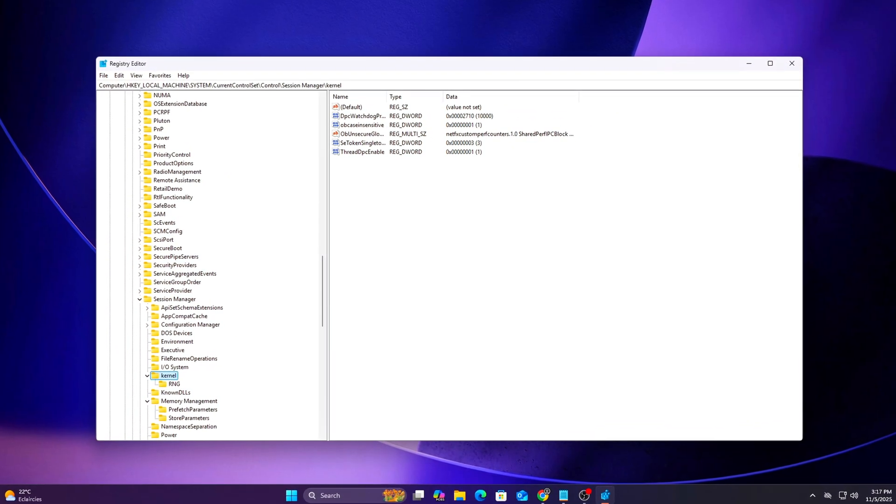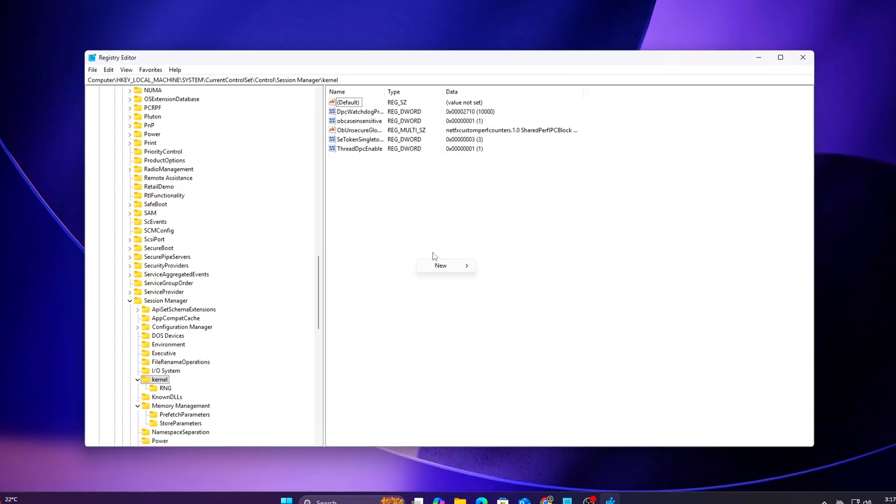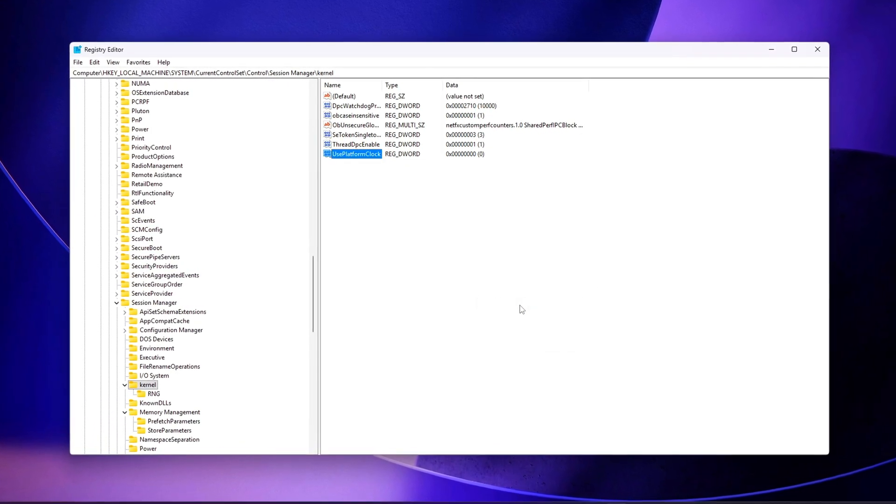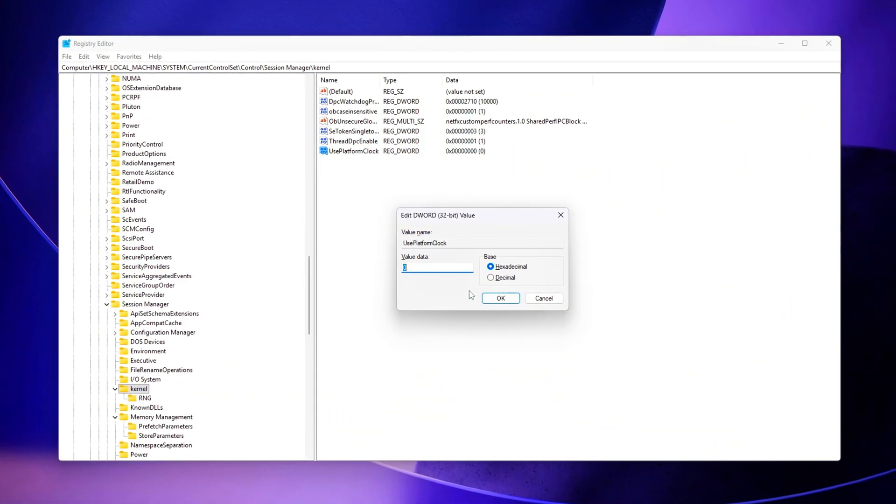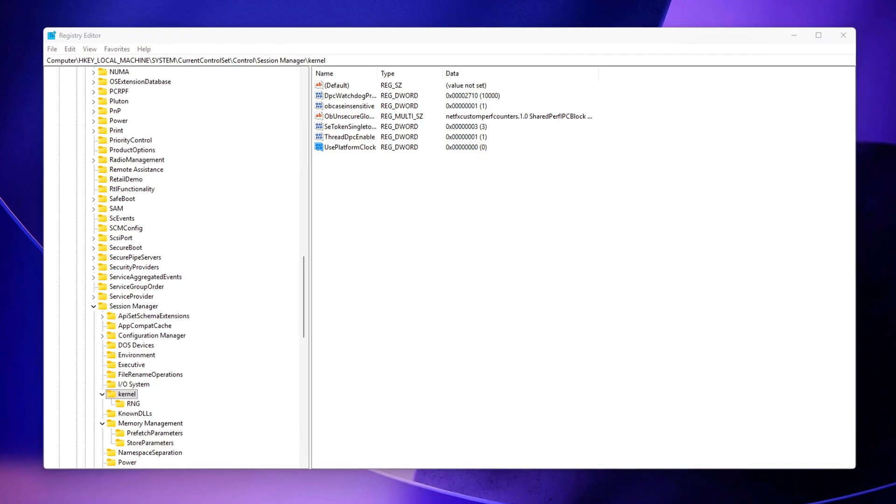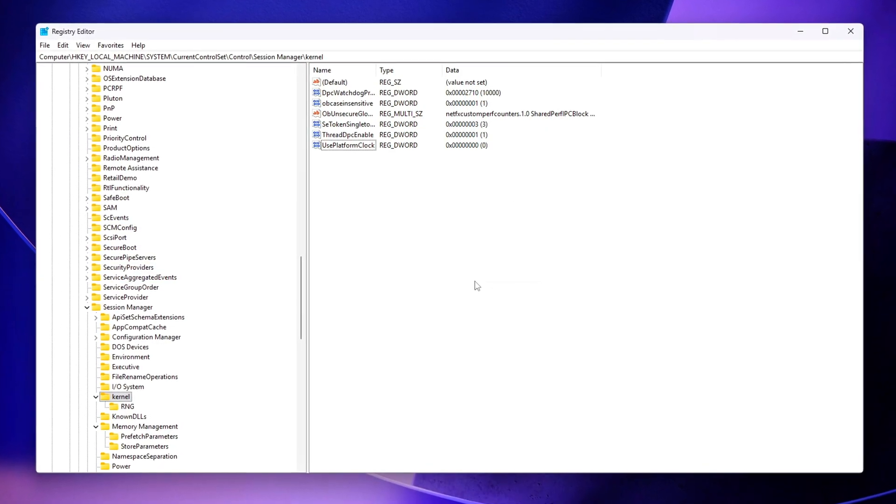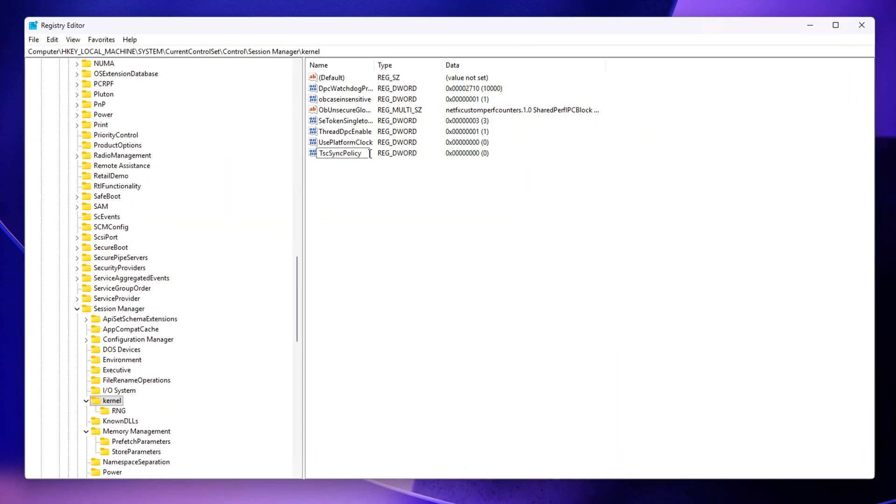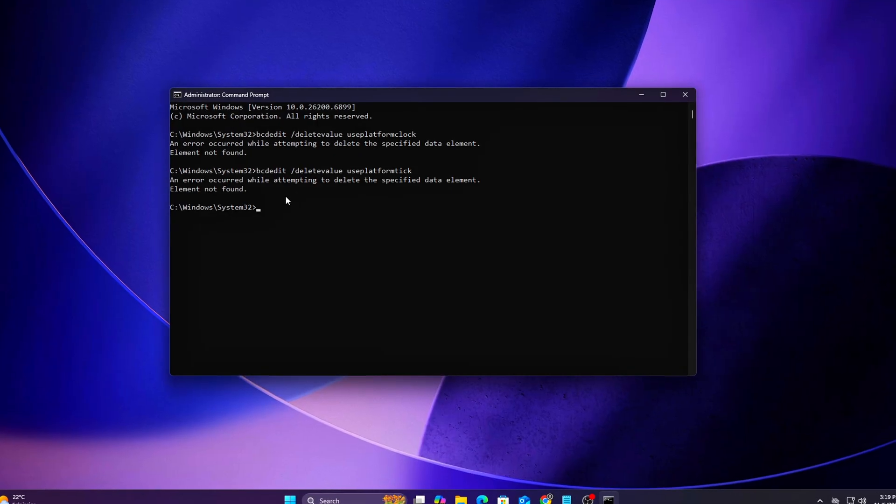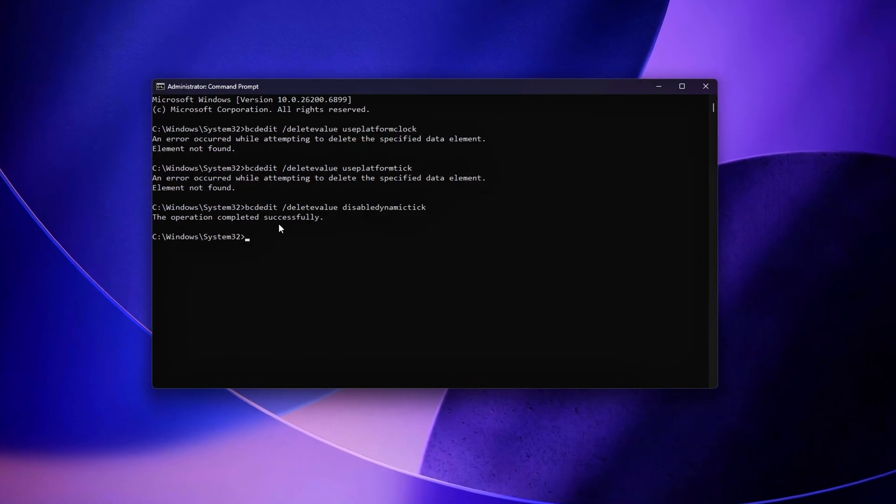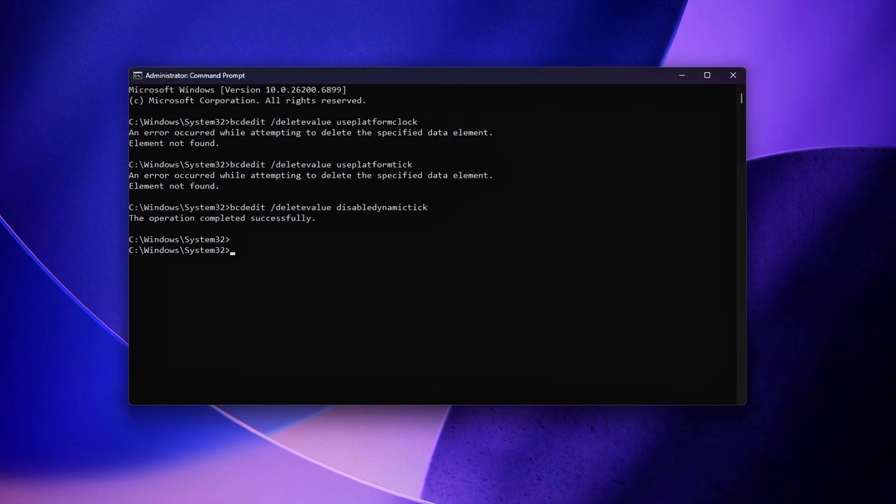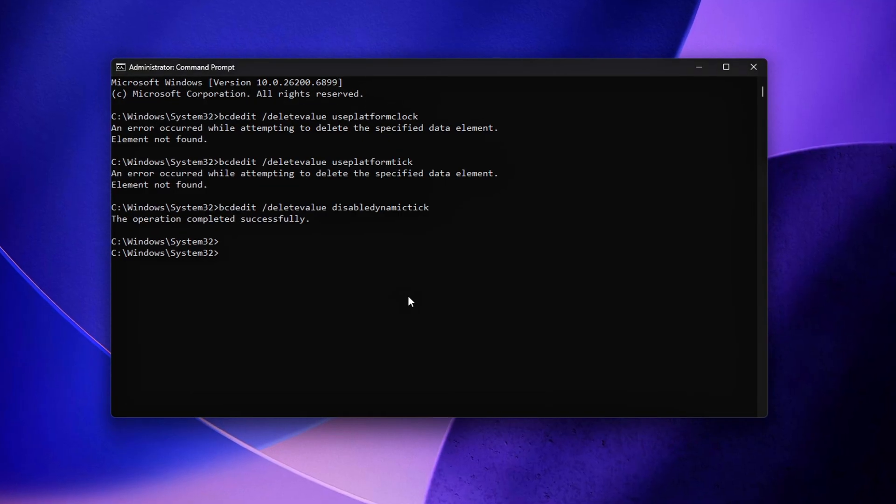And that's how you fix Micro-Stutters caused by Dynamic TSC D-Sync in Windows 11 and Windows 10 Hybrid Builds. By enforcing Constant TSC Mode, disabling Dynamic Tick, and stabilizing the system timer resolution, you remove one of the most subtle but real causes of frame-pacing inconsistency in modern games. If you noticed smoother input, cleaner frame pacing, or better frame-time graphs in tools like CapFrame X, then your system is now properly synchronized.